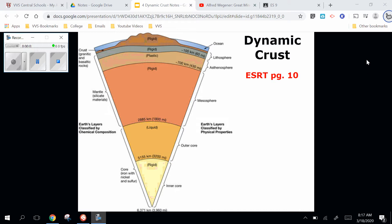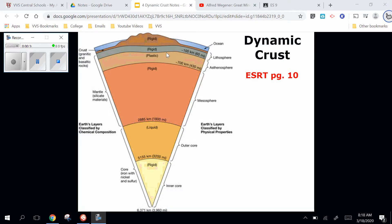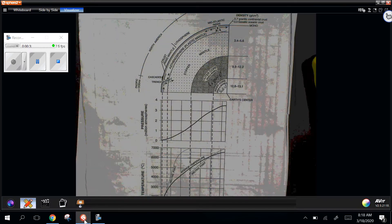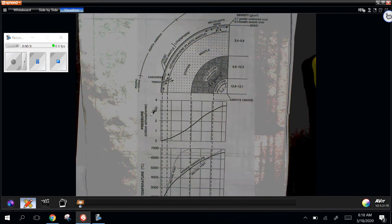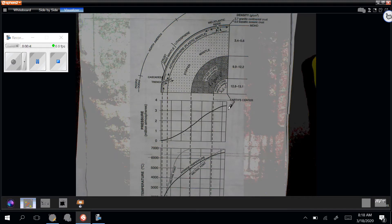We're going to talk about the crust. What we have here is a cross section of the earth from the surface to the center. We're going to focus mostly on what's up here. Page 10 in the reference tables shows the surface to the center and how to measure pressure in millions of atmospheres. Pressure goes up as we approach the center, and temperature goes up as we approach the center.